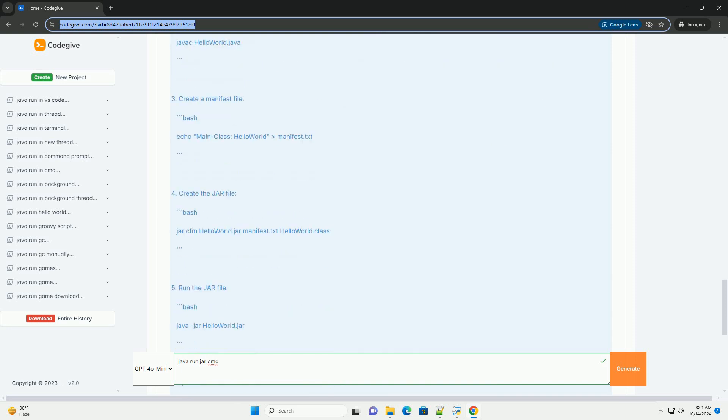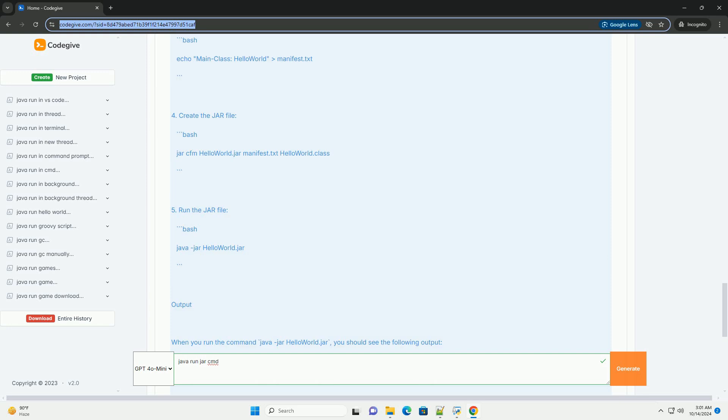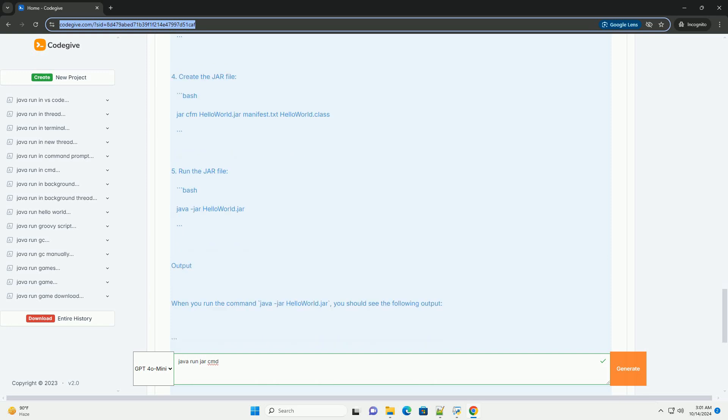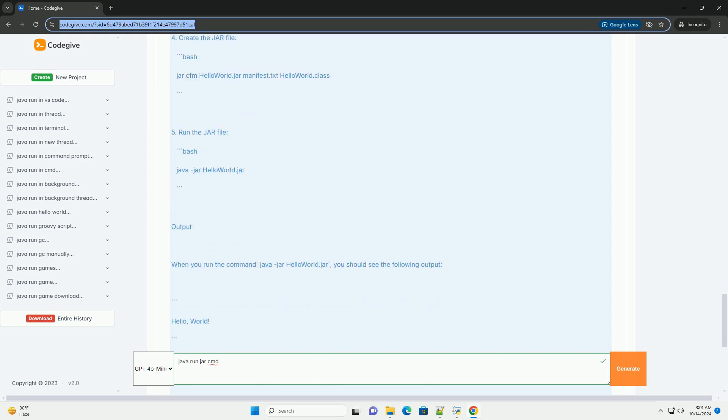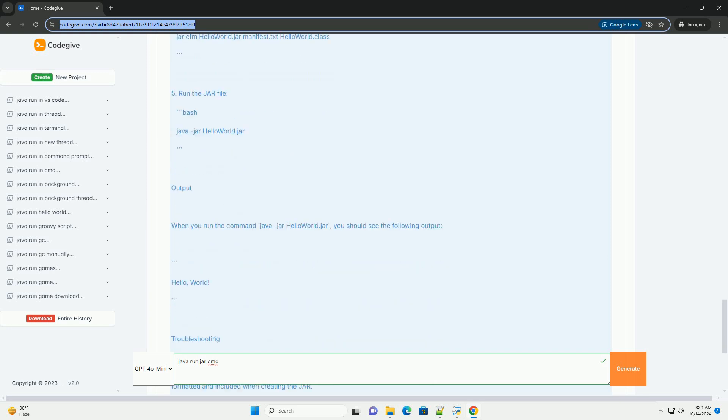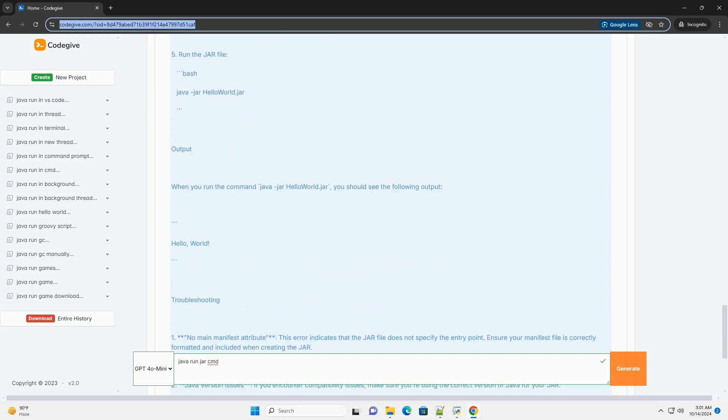If not installed, you'll need to download and install it from Oracle's website, www.oracle.com/java/technologies/javase-jdk11-downloads.html, or OpenJDK, www.java.net/install.